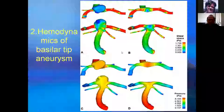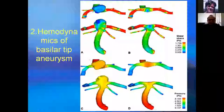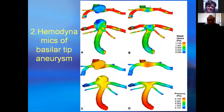This is another aneurysm at a basal bifurcation wall. This is before the aneurysm was removed; this is after. After the aneurysm was removed, the bifurcation wall has very high total pressure compared with before. And also high shear stress compared with the aneurysm wall.